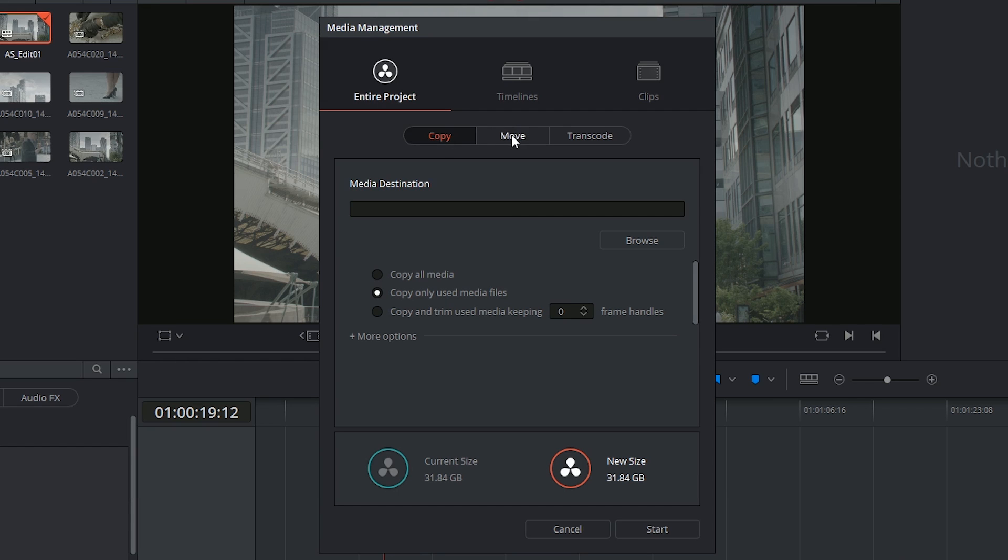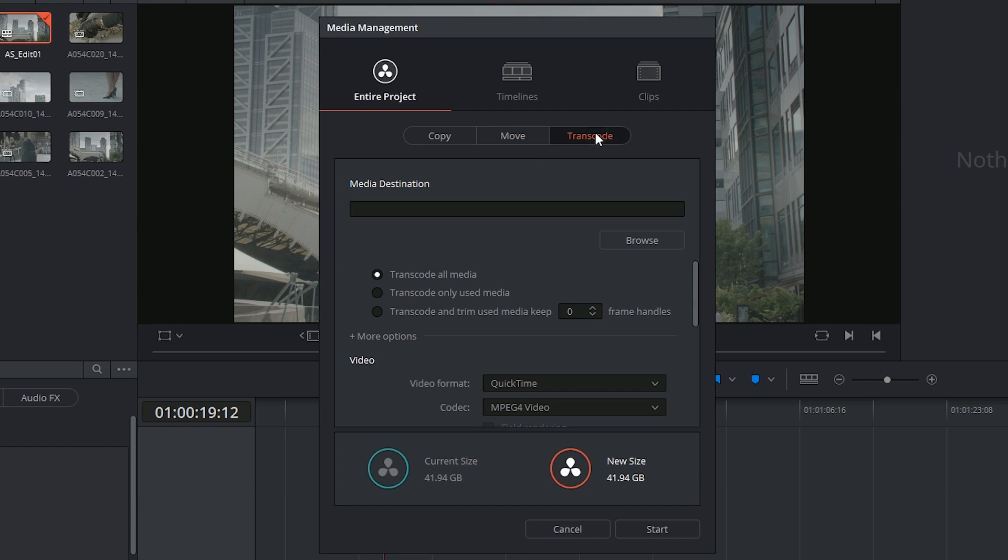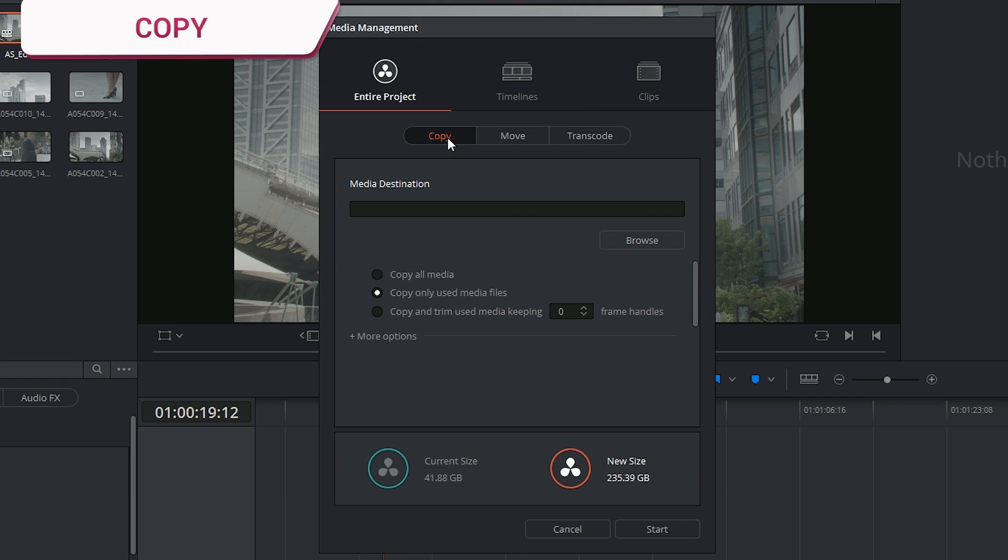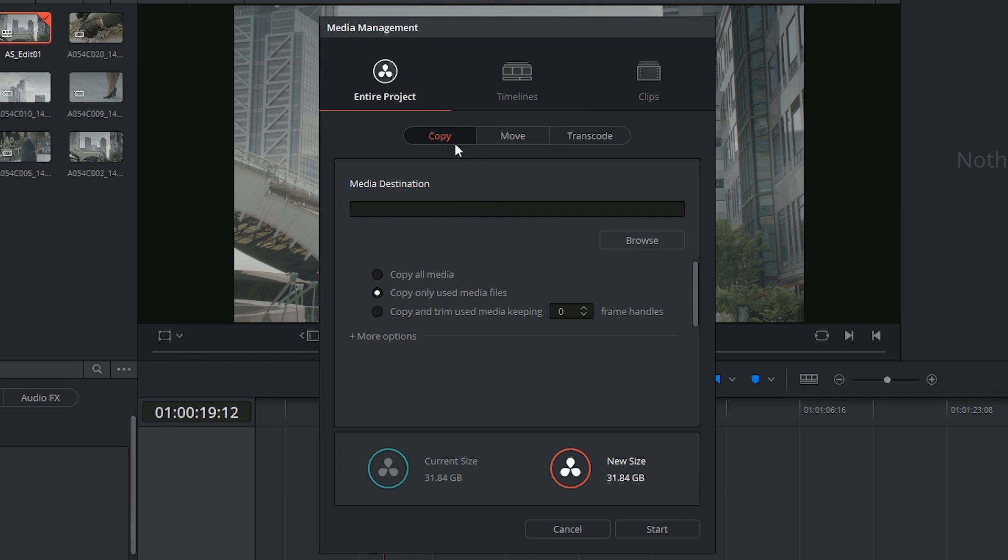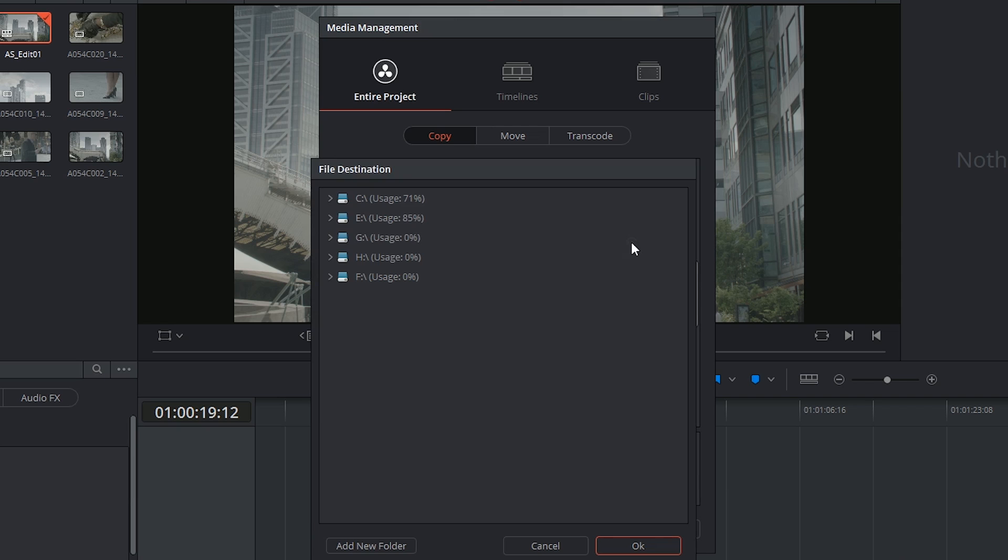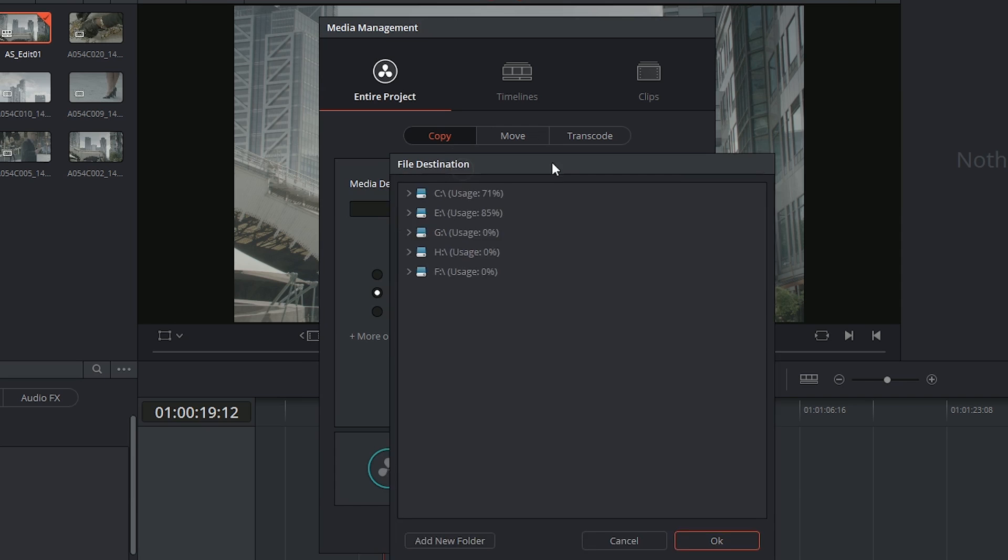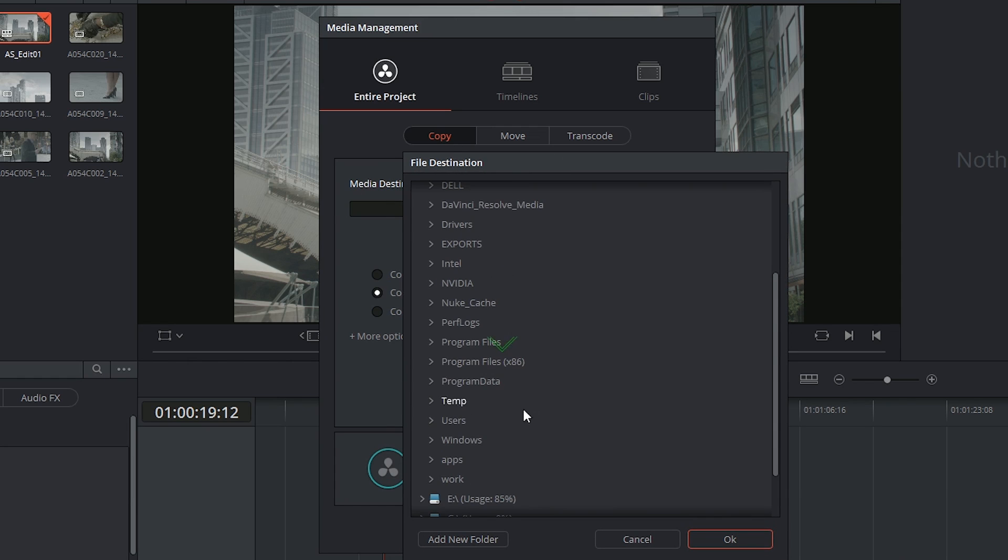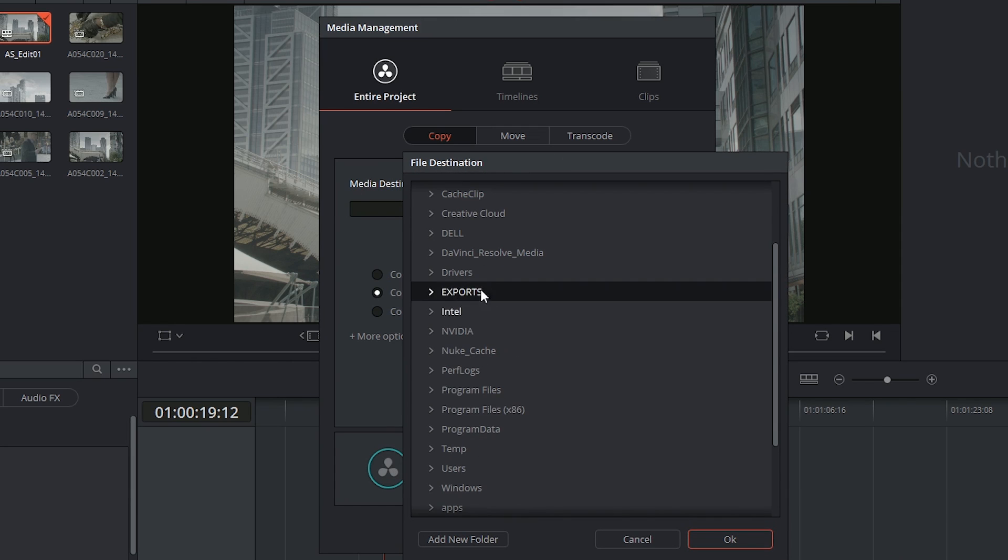You could choose to move and the upside to this is that you won't require additional storage space. Or you could choose to transcode and what this means is that you will be copying your media but into a different video format and codec. I'm going to choose copy because I will want all of my media to stay the same, after which I have to specify a media location. So I'll send this into my exports.